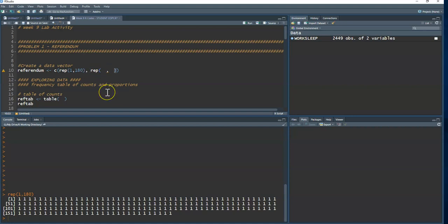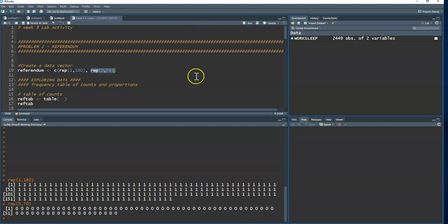Now I'll do the same thing and repeat zero the remaining 70 times, because 180 plus 70 is 250.